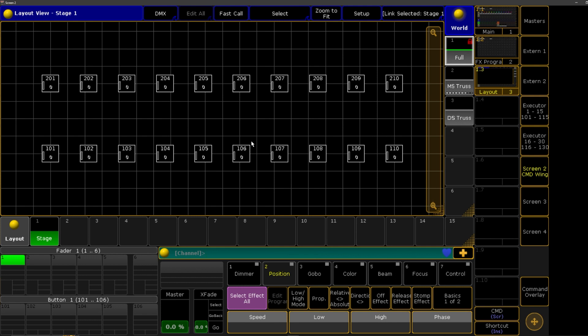In this video, we're going to quickly go over how to make a symmetrical selection with your layout pool, which is going to be super useful for making symmetrical positions and mainly your effects.